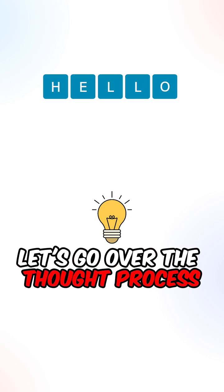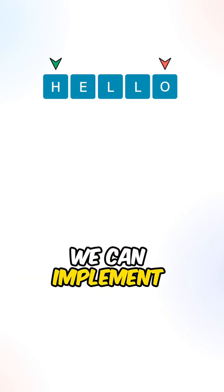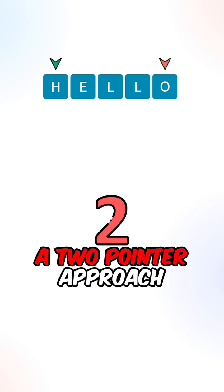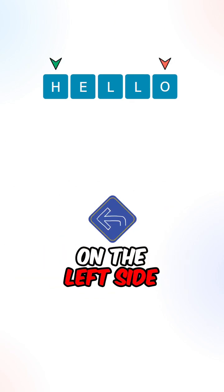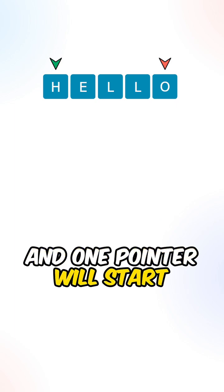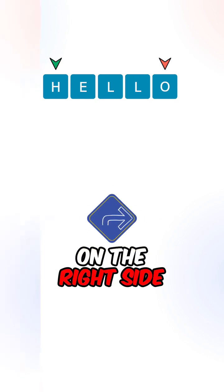Let's go over the thought process. We can implement a two-pointer approach. One pointer will start on the left side and one pointer will start on the right side.